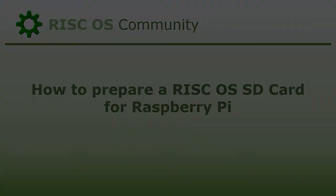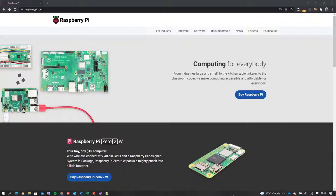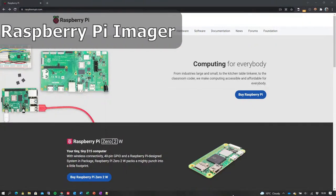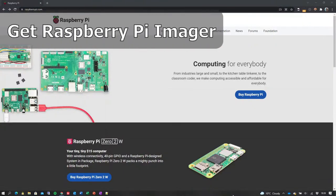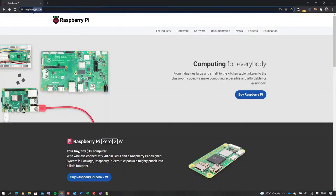On a computer running Microsoft Windows, Mac OS, or Linux, open a web browser and navigate to www.raspberrypi.com. Once there, navigate to the software section.